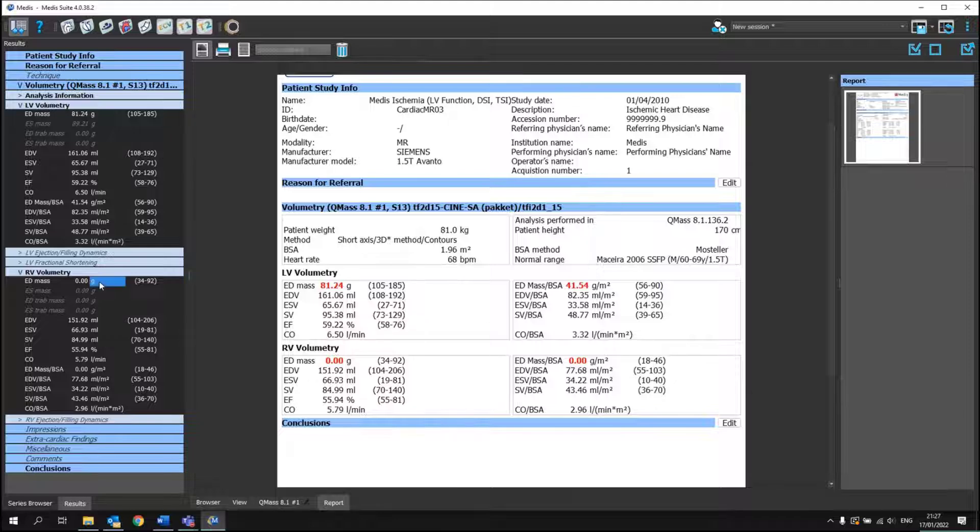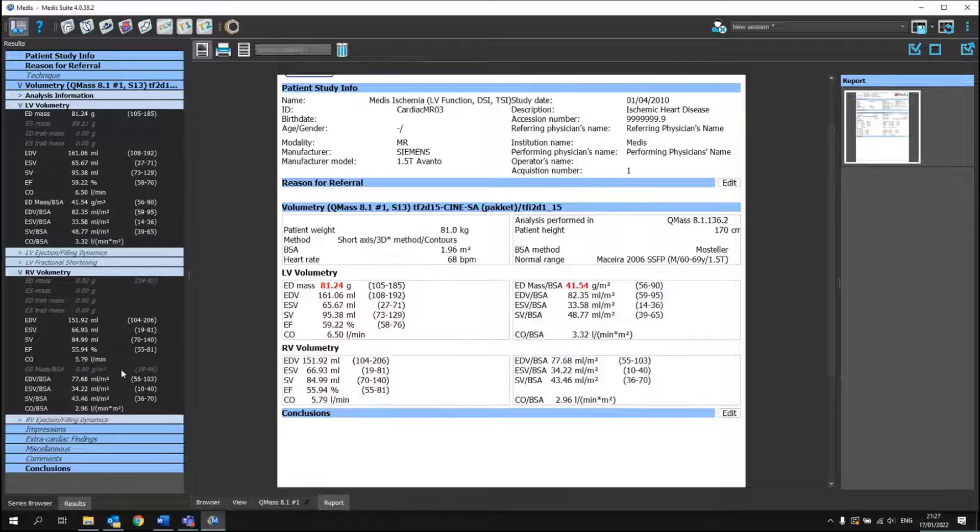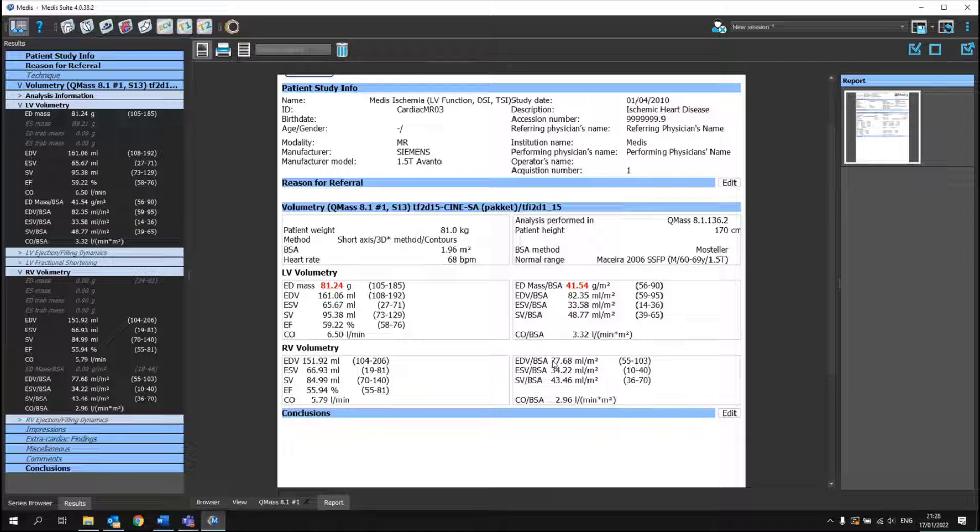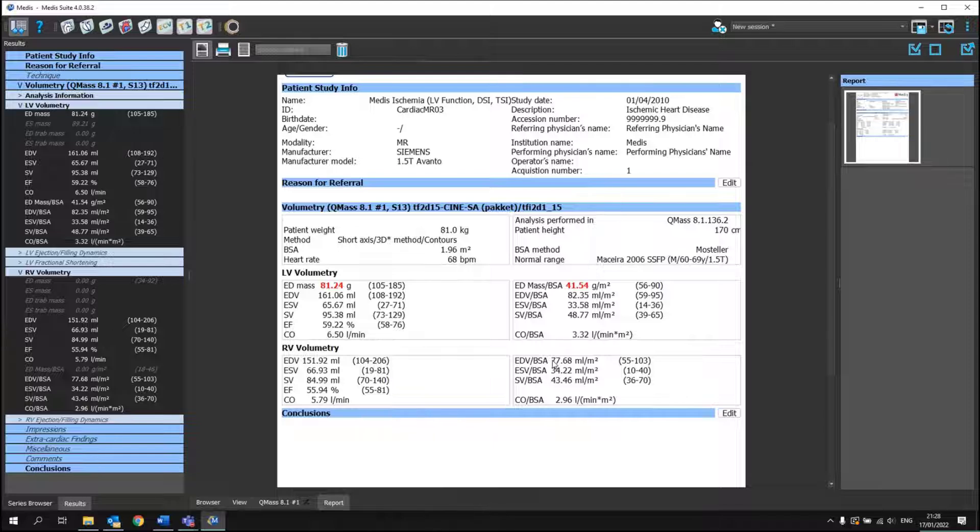Just to make it a bit prettier, let's remove the mass of the RV since we didn't draw there any contours. And this report can then be exported to any location that you have set up.